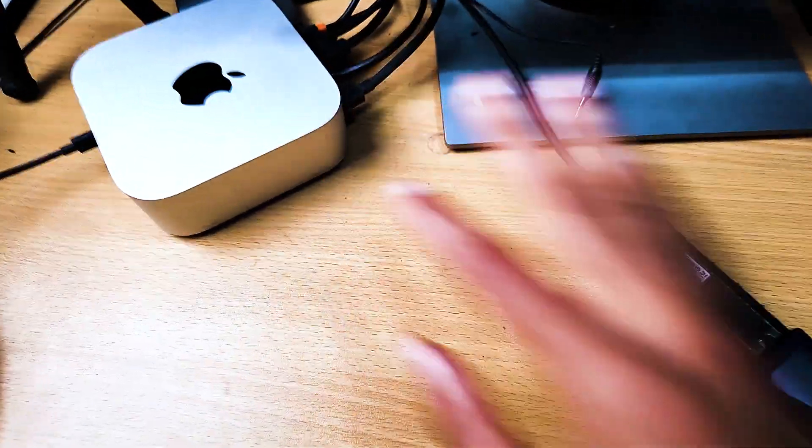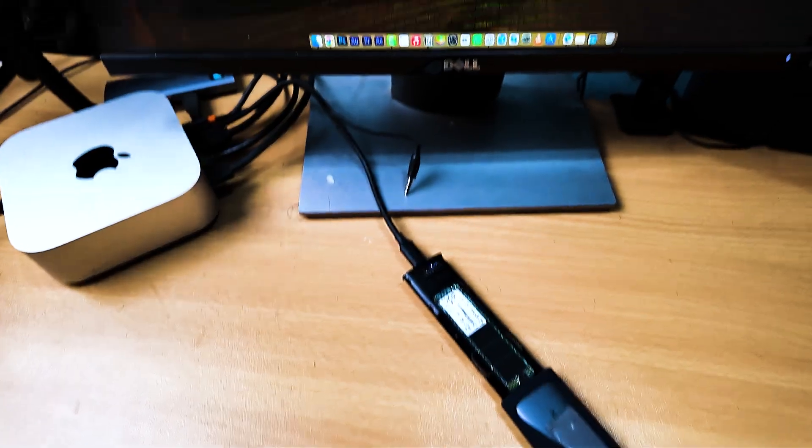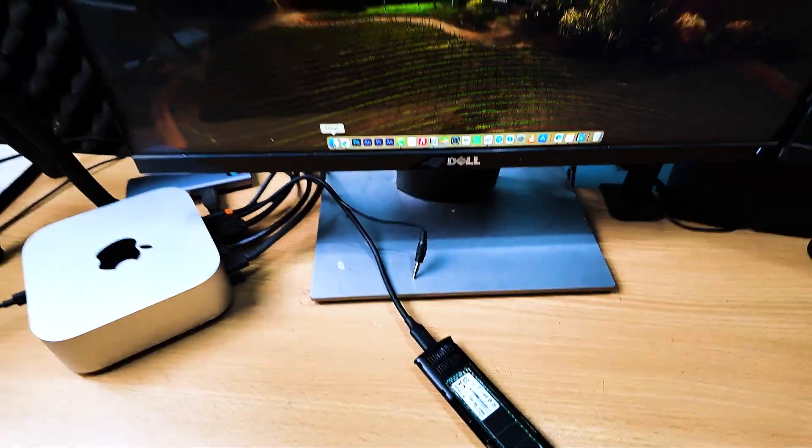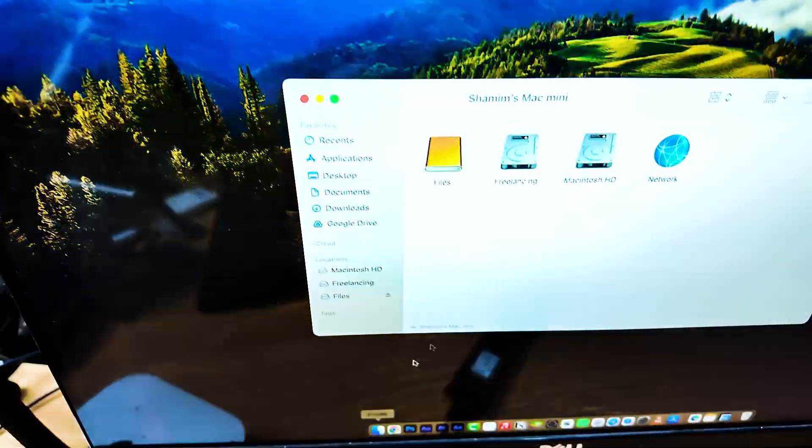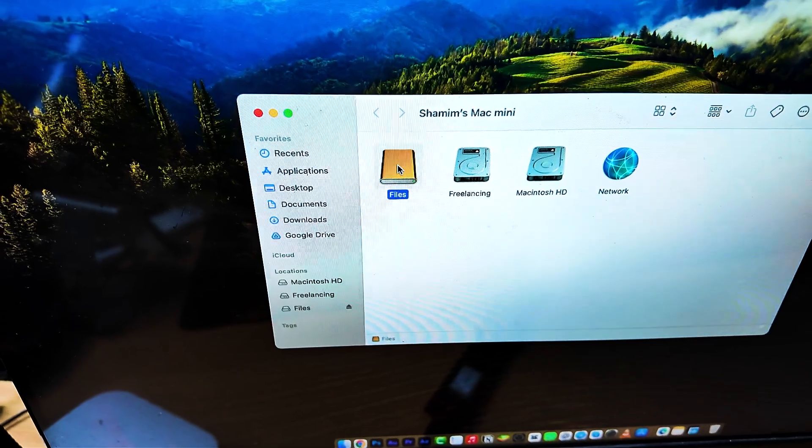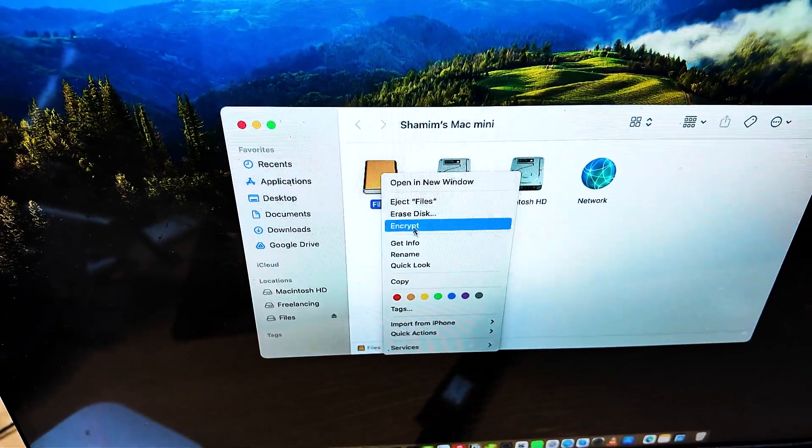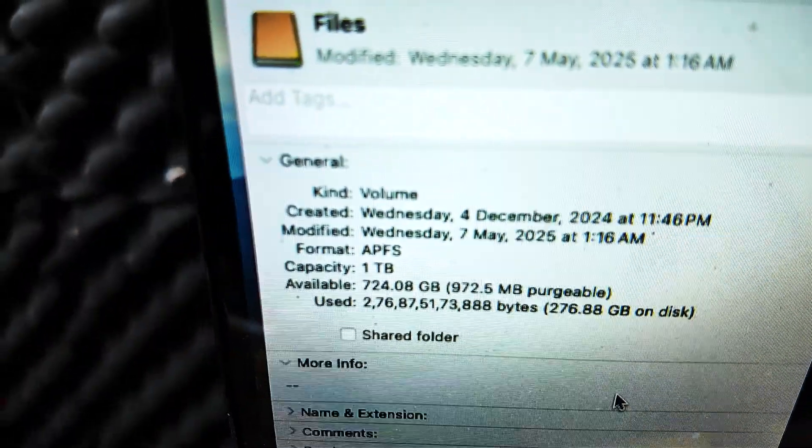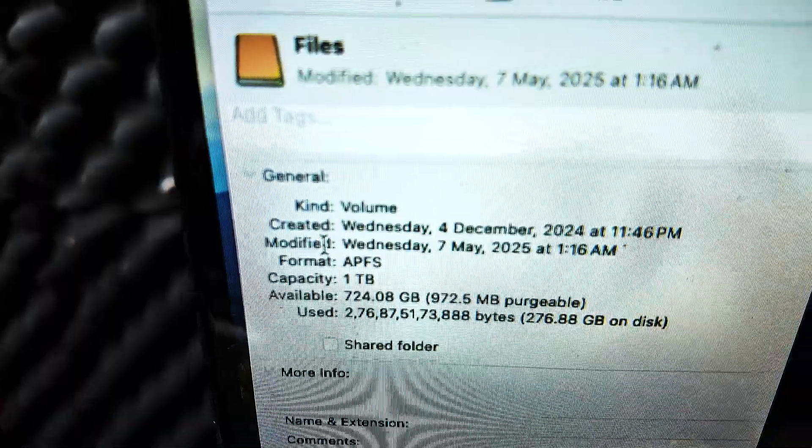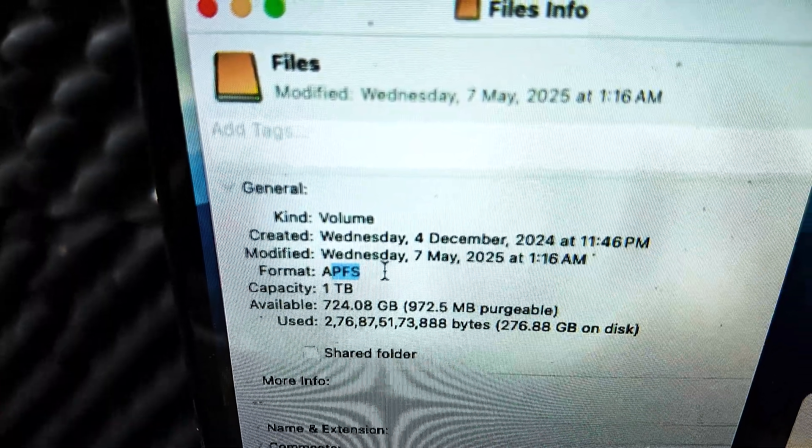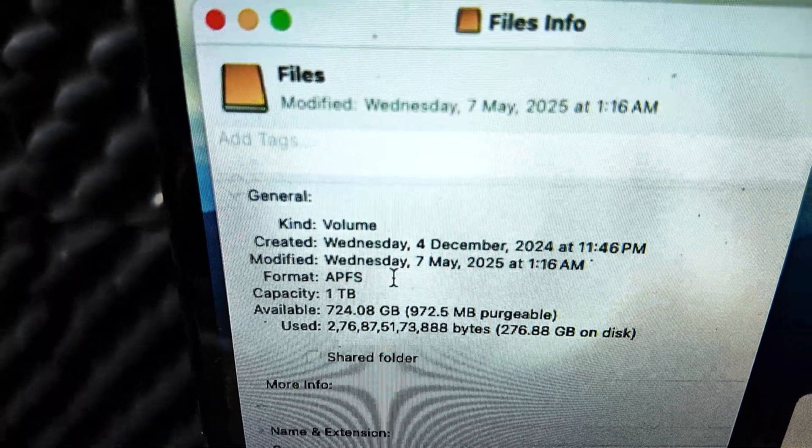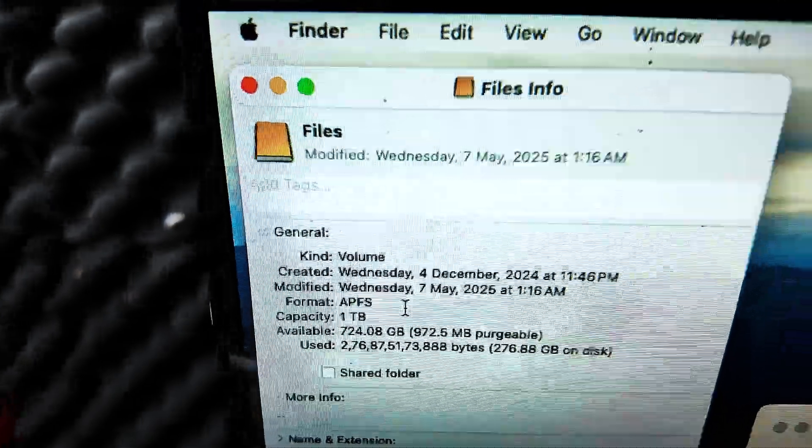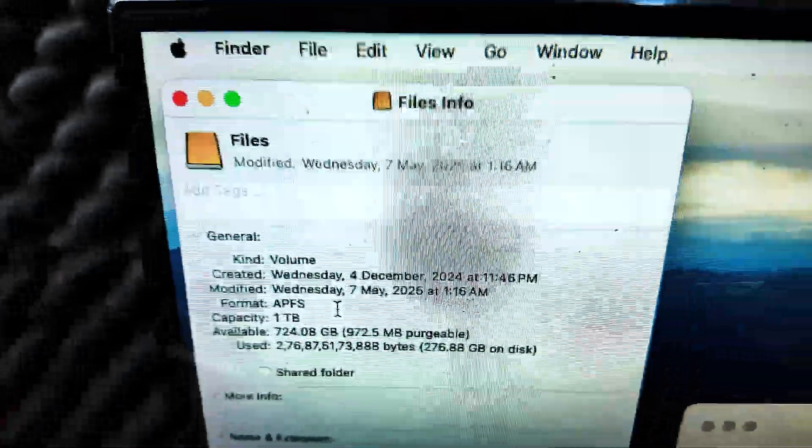You have to connect it, and then in PC we need to format the drive using the APFS format. You can see if I show you the Get Info, let me show you. You can see the format is APFS. Can you see the format is APFS? That means it's using as an internal drive.